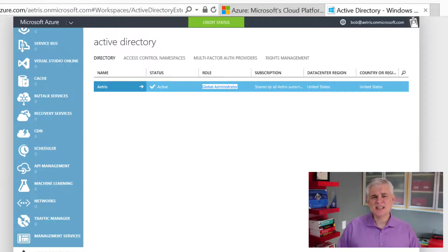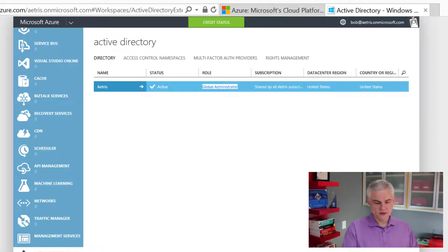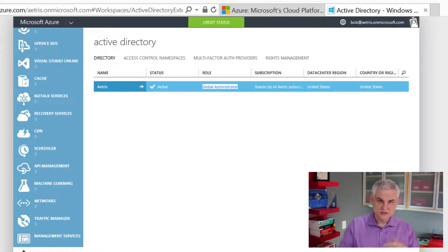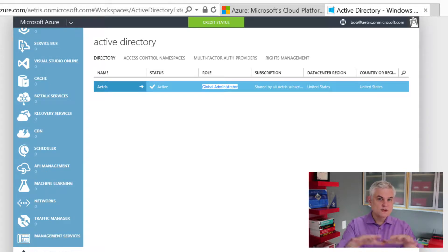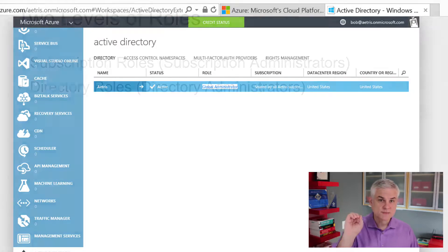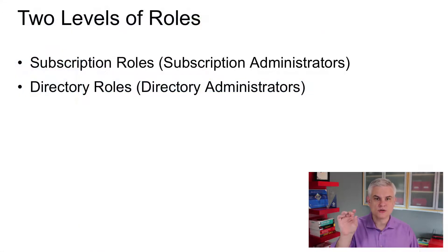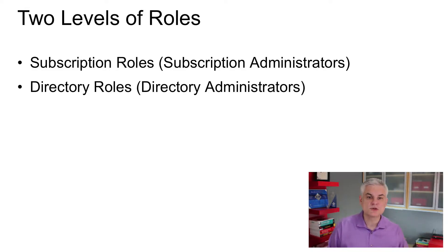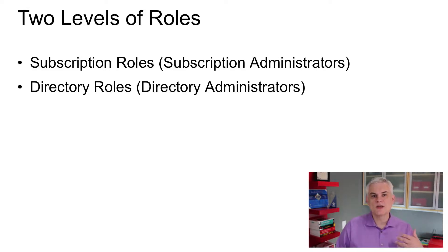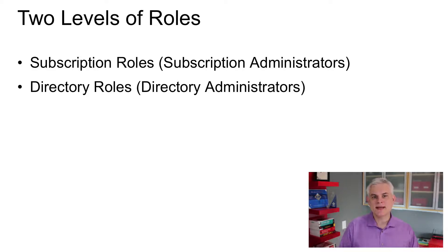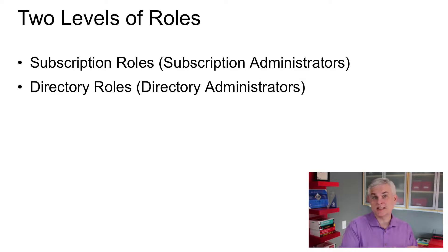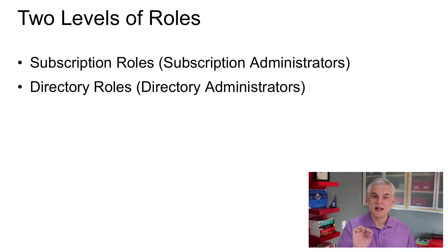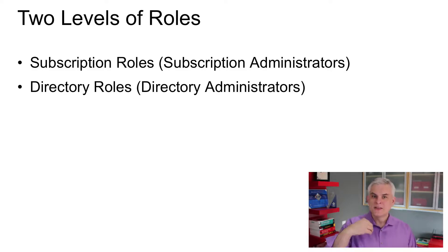So just like there was a difference between the types of accounts that you'll be working with - the Azure account, Microsoft account, and organizational account - there are roles that can be assigned to a user in two different kinds of roles. There are subscription roles, or in other words, subscription administrators, and then there are directory roles or directory administrators. So a subscription administrator deals with the subscription as a whole. As I said a little bit earlier, they basically deal with adding and removing services in the subscription. I need a new virtual machine. I need a new storage account, whatever the case might be. That is the domain of the subscription role.